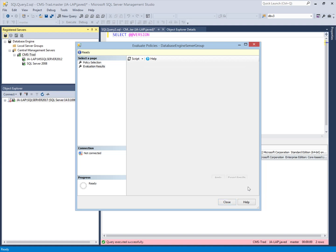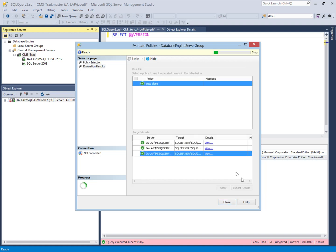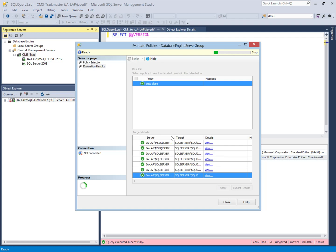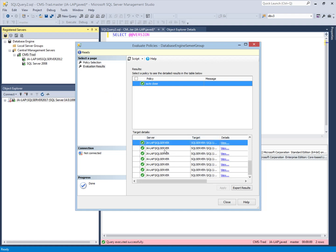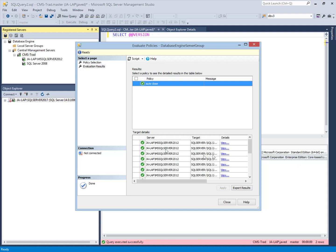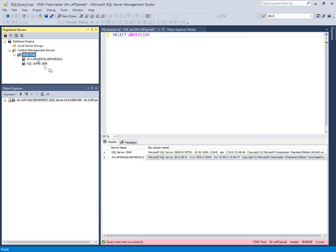I click Evaluate and the policy is evaluated against the whole environment — this SQL Server and SQL Server 2012. All registered servers are evaluated at once. It really makes our life easy.